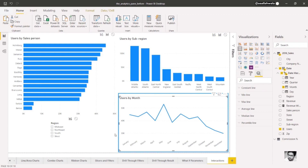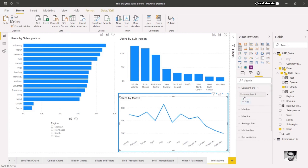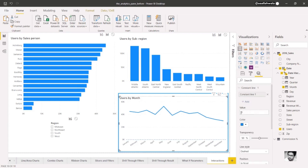Our software company has a target of selling to 42,000 users a month. A constant line can help us easily see if we're reaching this target. We'll select Constant Line, then add, and enter 42,000 as the value.